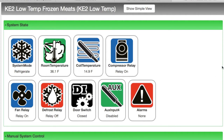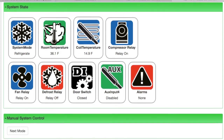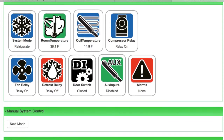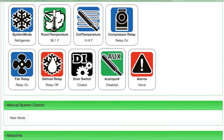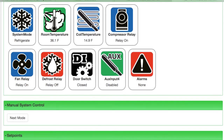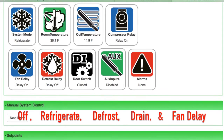Below this we have manual system control, which forces the controller to the next system mode. They are off, refrigerate, defrost, drain, and fan relay.